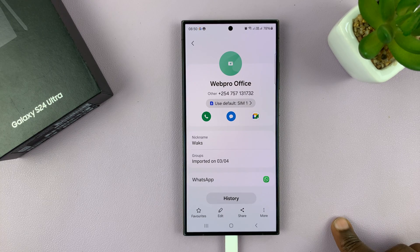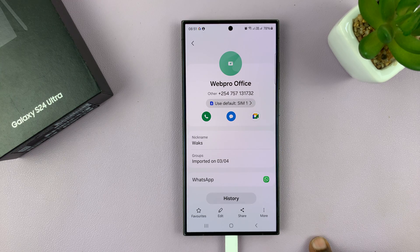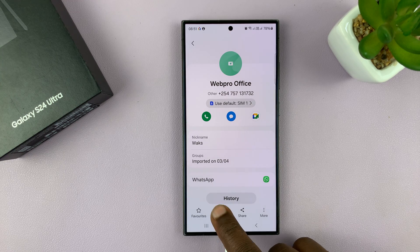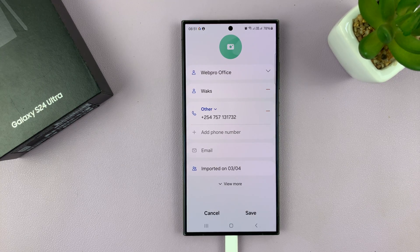If I want to add a photo for this particular contact, all I need to do is open their name in the contacts page and then tap on Edit. That goes into the contact editing page.